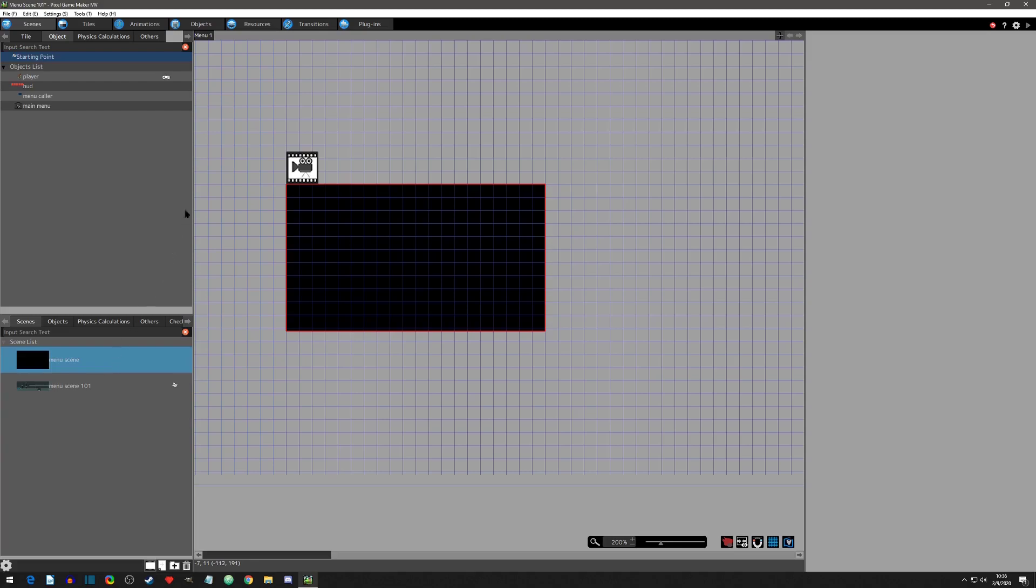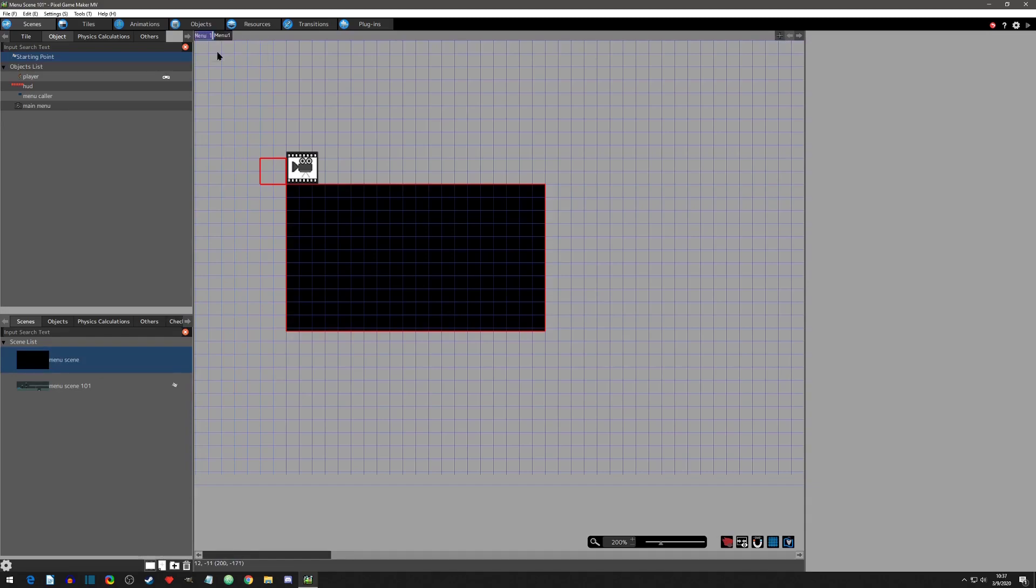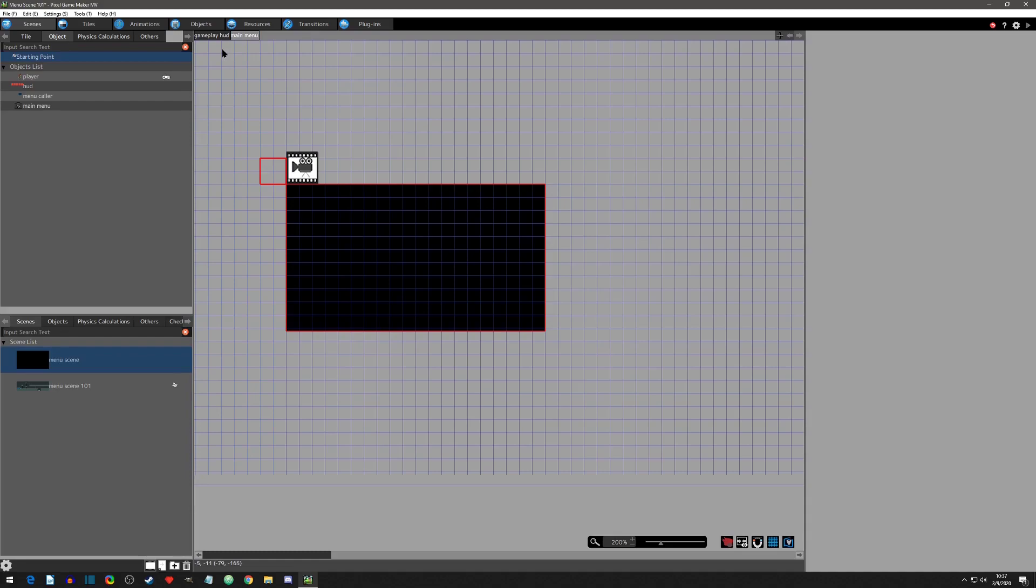The menu scene is also capable of multiple layers. Each layer is considered a different menu. While some projects may find a use for multiple layers, a basic project could simply have two layers. I'll rename one layer gameplay HUD and the other I'll rename main menu. With the layers now established, I can place the menu objects onto them.